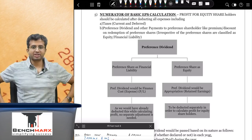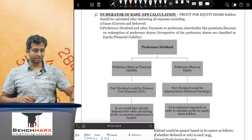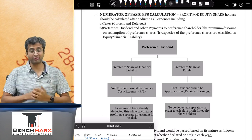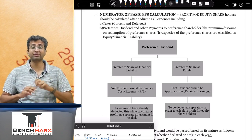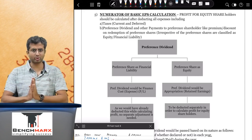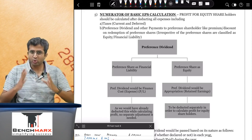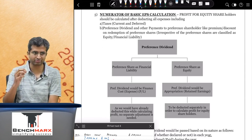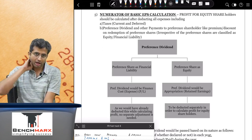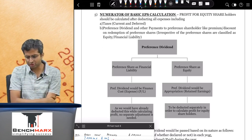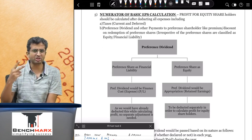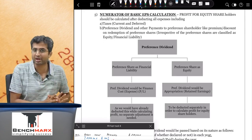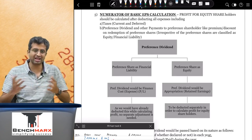Hello everyone and welcome to the next class for India's 33. We will continue with the basic EPS calculation. In yesterday's class we focused on the calculation of denominator; today's class will focus on the calculation of the numerator for the basic EPS calculation. This is one area where the solutions given by the Institute are not consistent with what we have studied in financial instruments, but there are just two questions and none have come in the past.